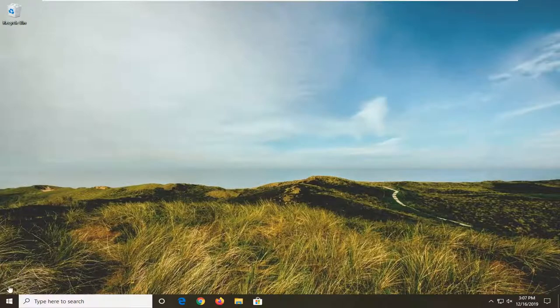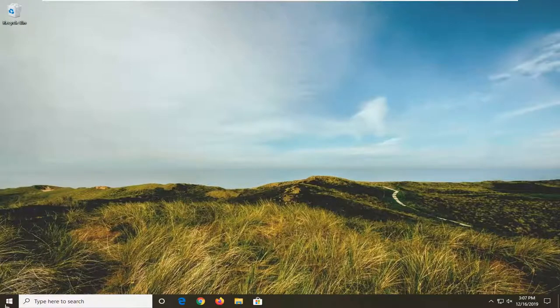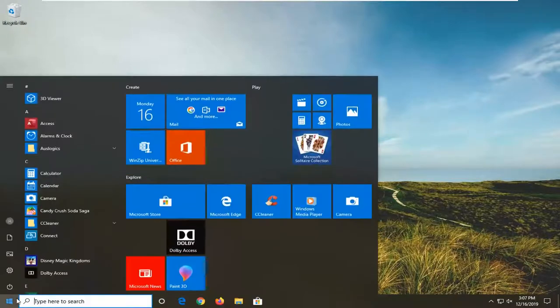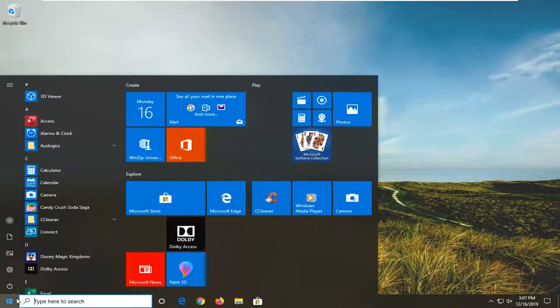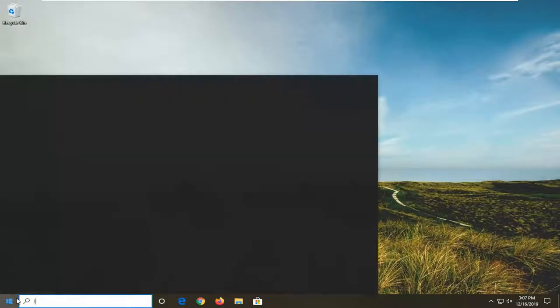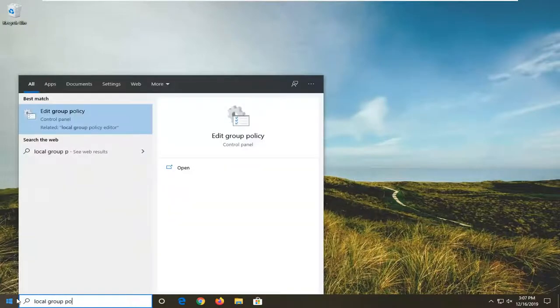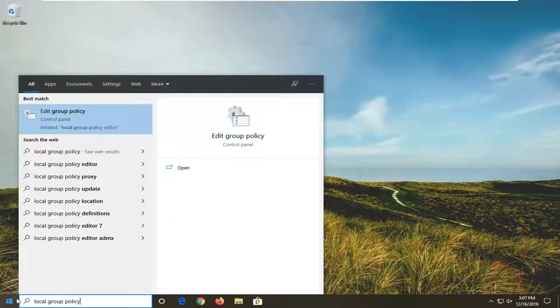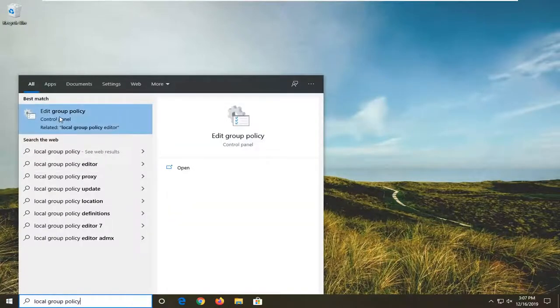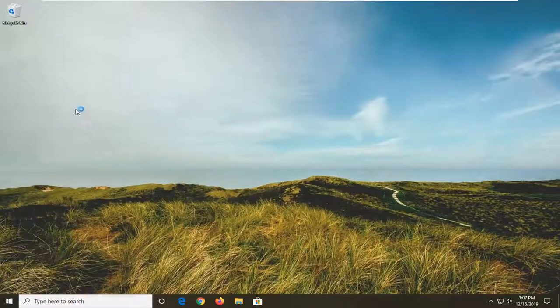So anyway, we're going to jump into it and start by opening up the start menu. Just left click on the start button one time. Type in Local Group Policy. That should come back with Edit Group Policy. Go ahead and left click on that.